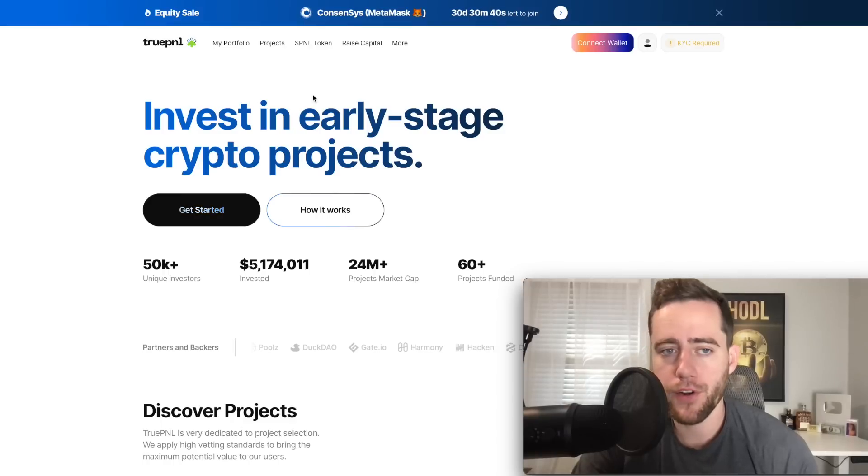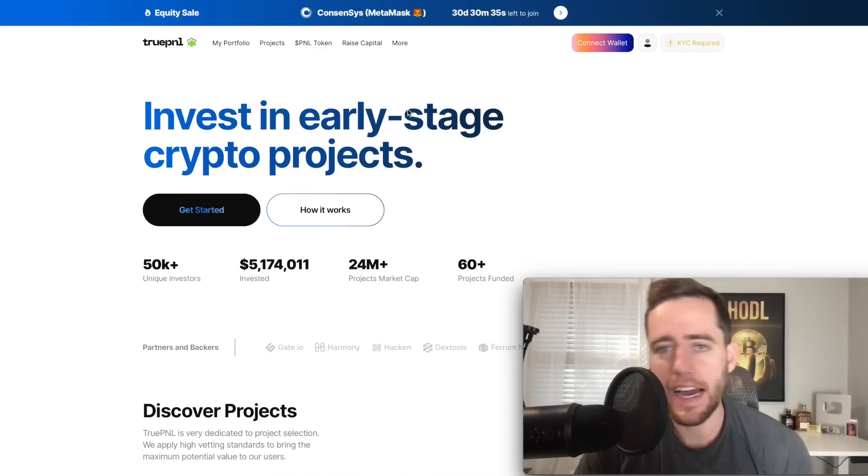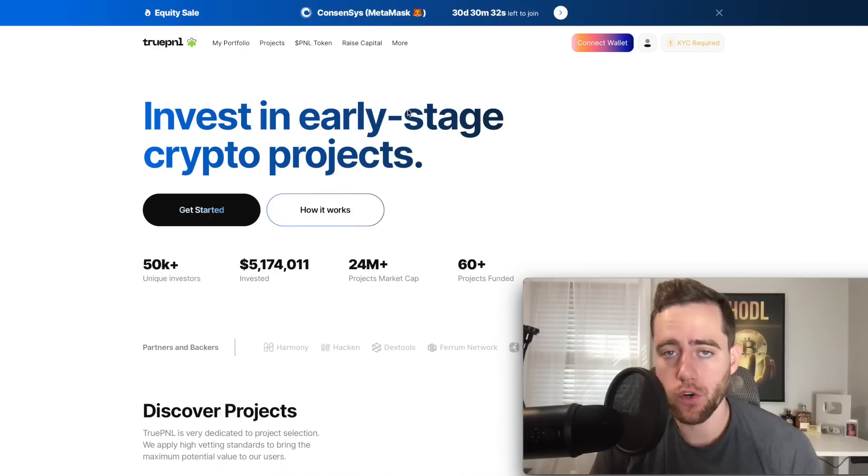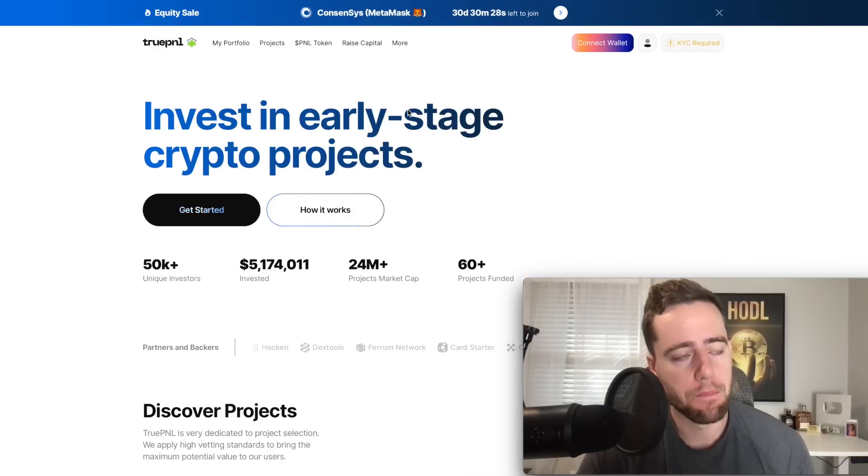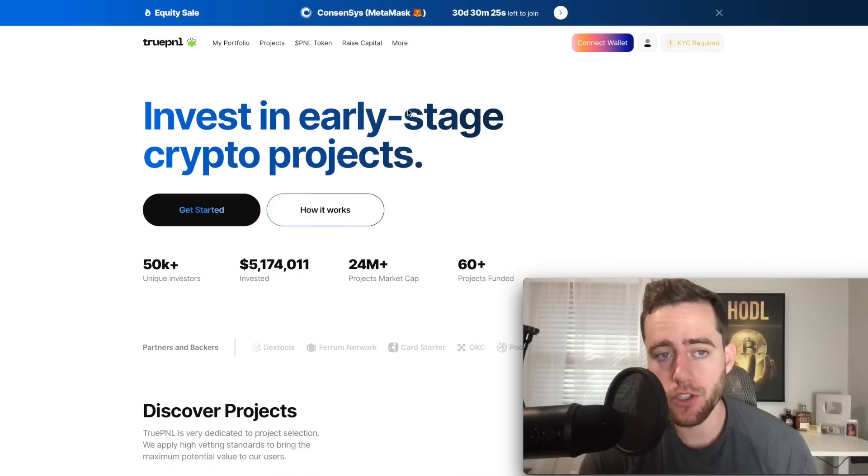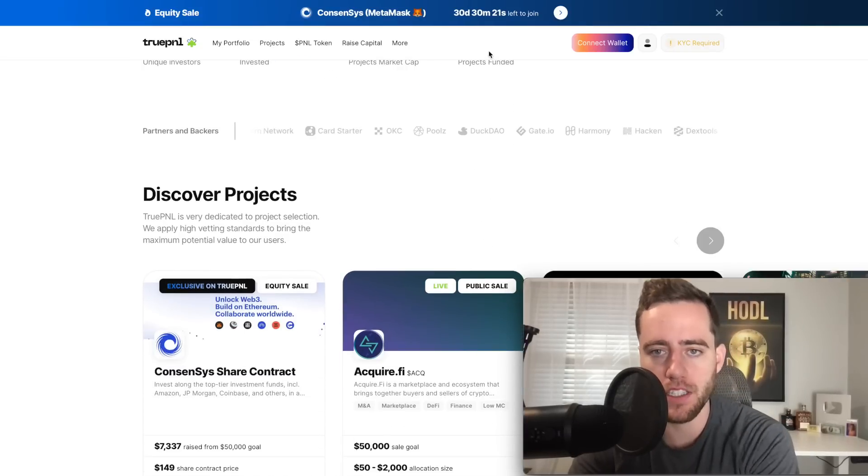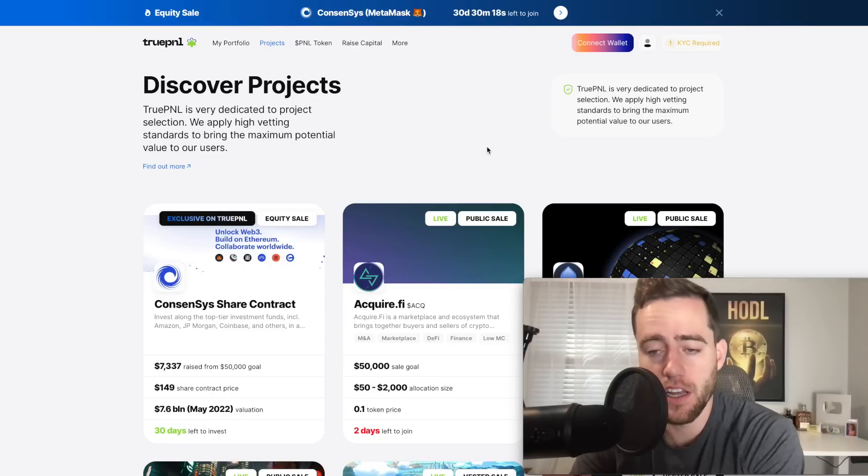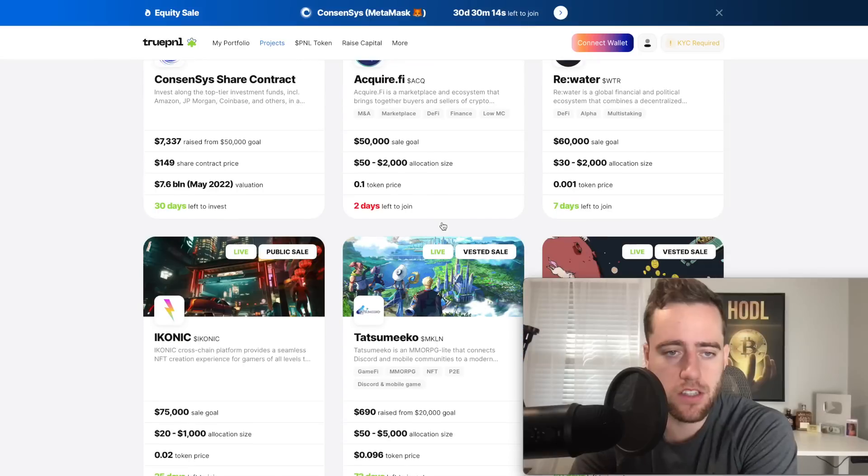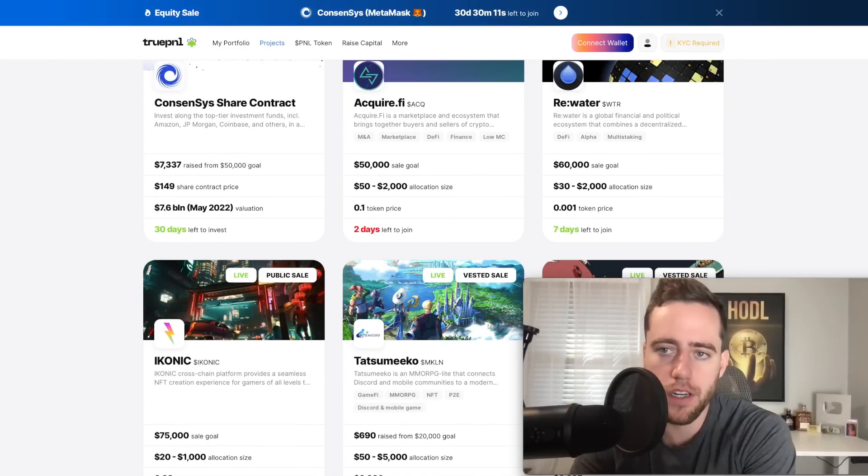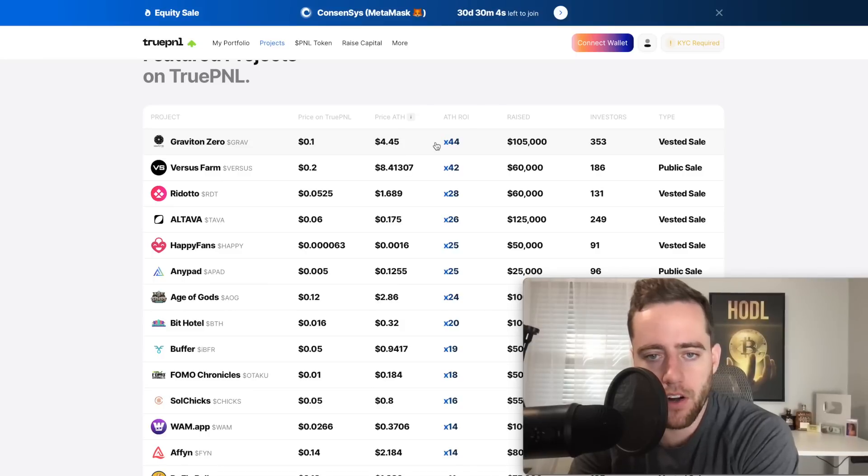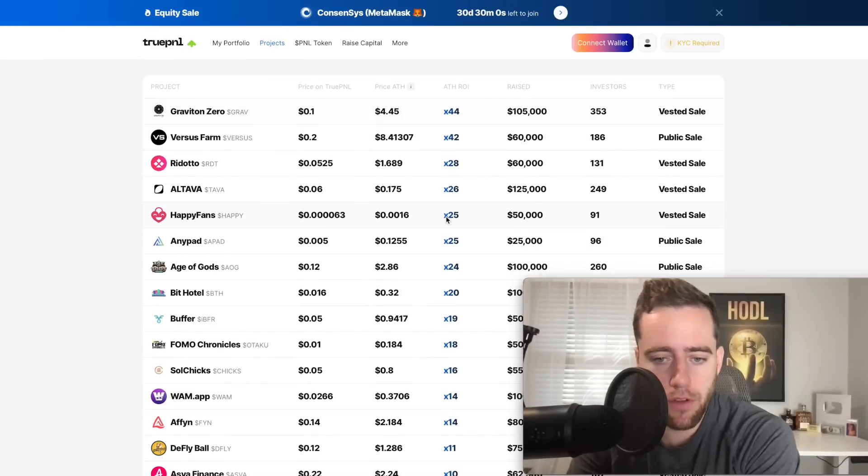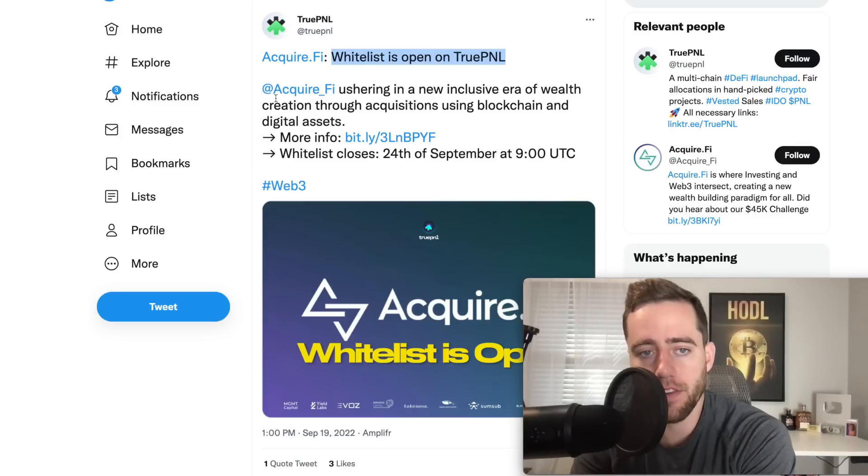Before we go any further I want to thank partner of the channel True P&L. I've talked about how I've been buying 99% Bitcoin, at least when I am buying crypto. The other percent that I'm buying is early stage projects, and that's what True P&L offers. They allow you to invest in early stage crypto projects. They've done this in the past. They have over 50,000 members and they've had really good success. They've had an average of about 10x from the all-time high ROI, and you can see some went up as high as 44x, some just a few x.